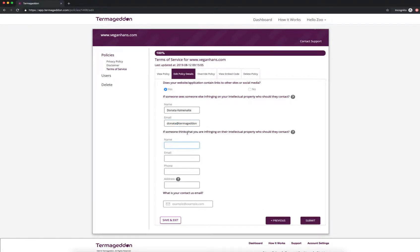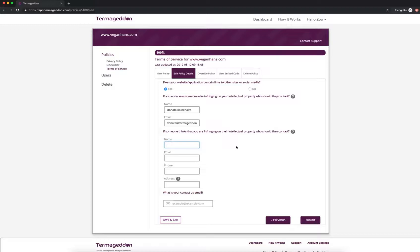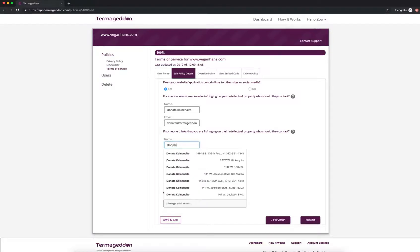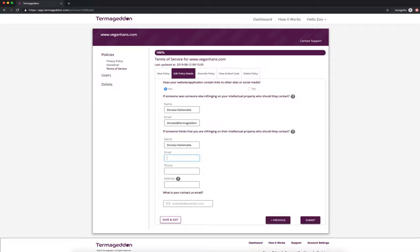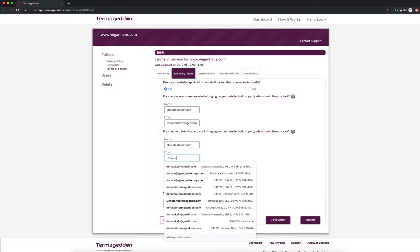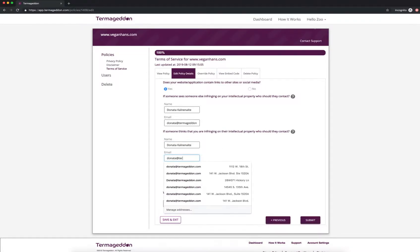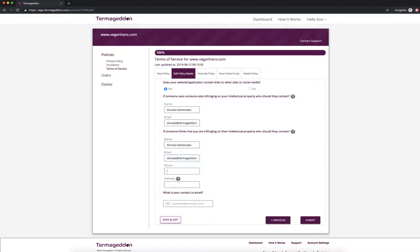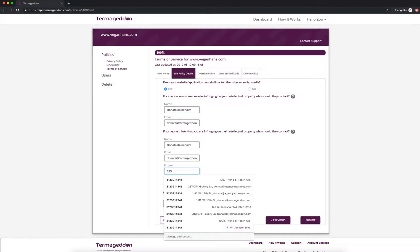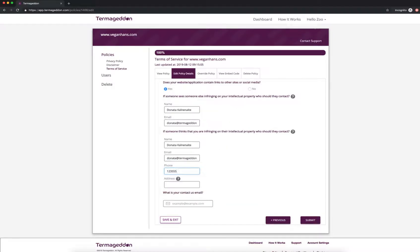If someone thinks that you are infringing on their intellectual property, who should they contact? So this will actually help you with copyright infringement claims in case you're accidentally infringing on somebody else's copyright. So those people can contact you instead of just suing you directly right away. So you can resolve that dispute. So I'm going to put in my name, my email, my phone number, and then my address.